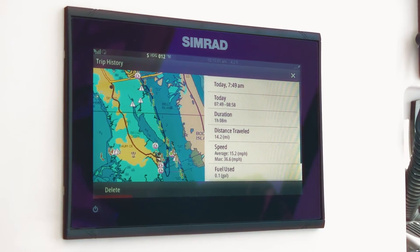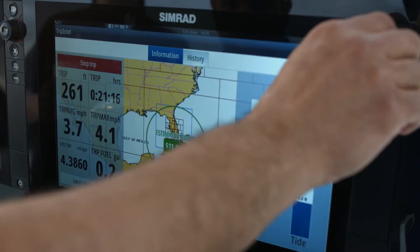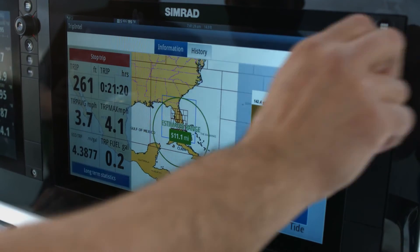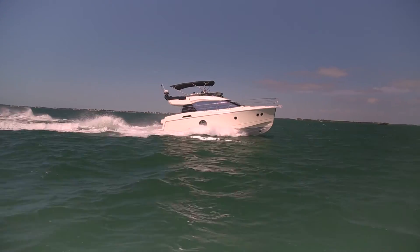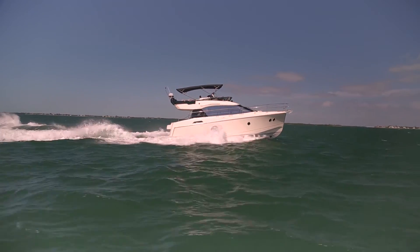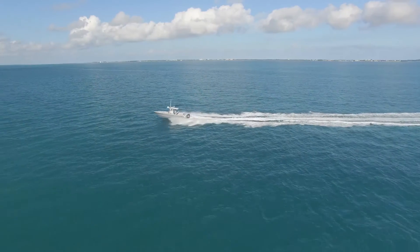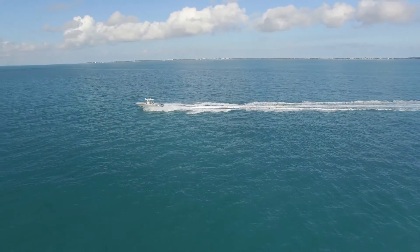Trip Intel unlocks the potential of your boat. With the data delivered this way, you can pilot your boat smarter. Monitoring fuel economy, you can instantly save money and drive more efficiently. You can find that sweet spot with the throttle, reducing your fuel use.